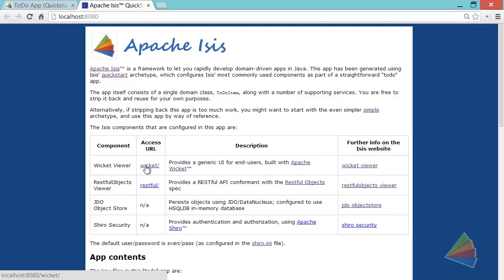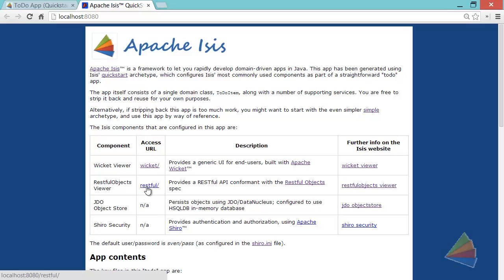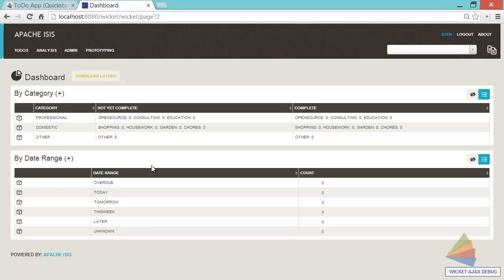There's actually two different user interfaces for Apache Isis. So we're going to start with the first one, which is the wicket link. We'll move on to the restful link in a second. But the wicket link takes us to the wicket viewer, which is for end users, human beings. And this is the application.